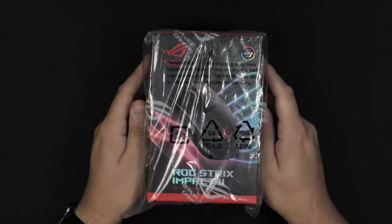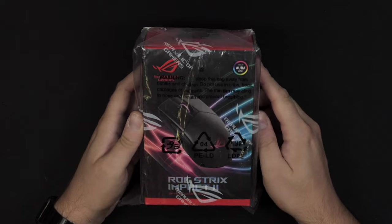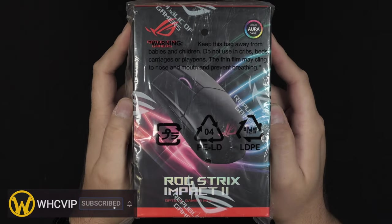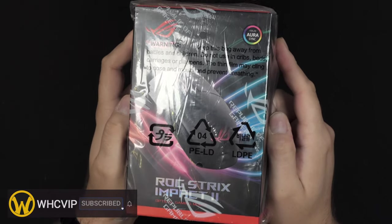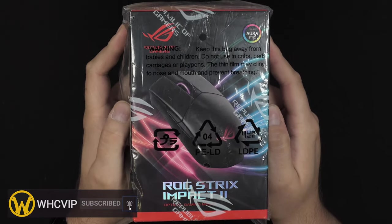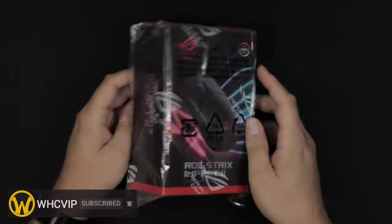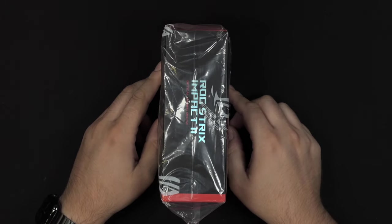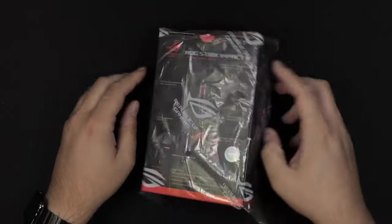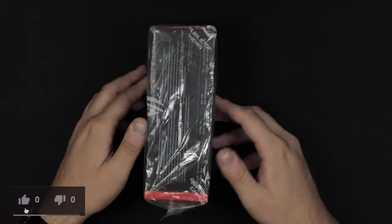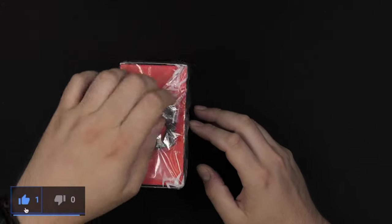In this video, we are taking a closer look at this mouse here from Asus, the ROG Strix Impact 2. I actually got this with my graphics card some time ago, and I only had time to look at it now, so let's just take a closer look.